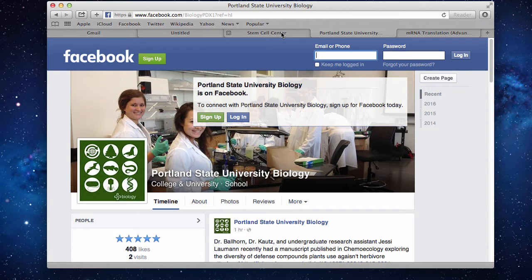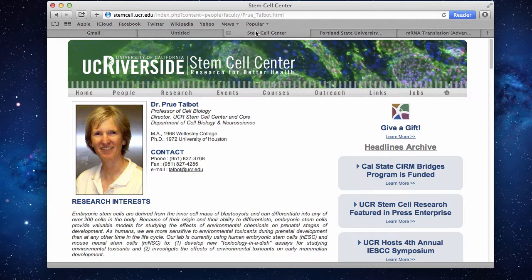So, as usual, a couple of announcements today. The first one is the chemistry department seminar at 3:15 this afternoon on stem cells and stem cell toxicology.